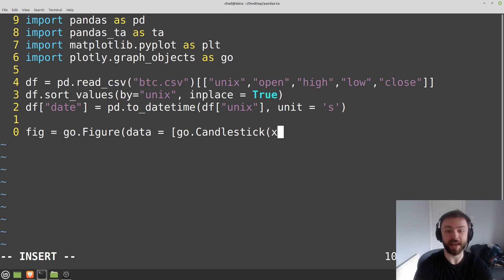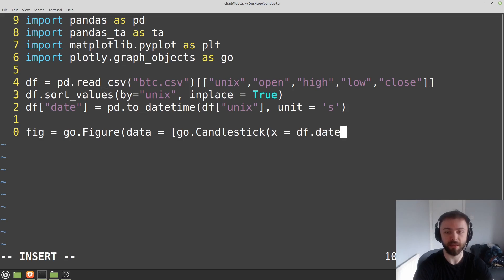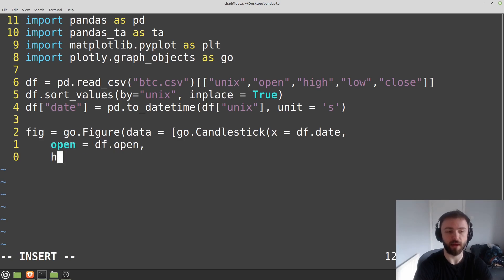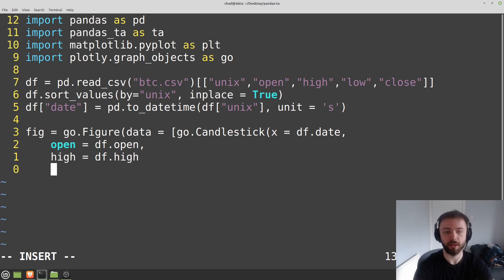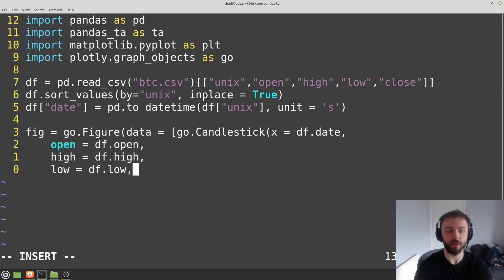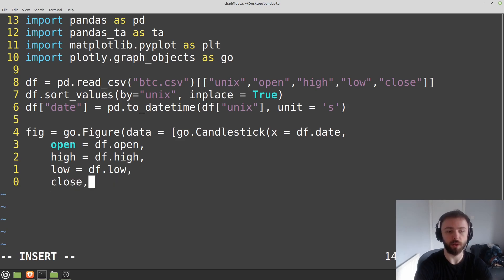So let's define our figure over here. We'll say fig is equal to go.figure and we'll say data is equal to go.candlestick. And then we're ready to specify all our arguments. So let's say x-axis is going to be equal to df.date and then we'll need the open, which is equal to df.open, and then high is equal to df.high, low is equal to df.low, and close is equal to df.close.